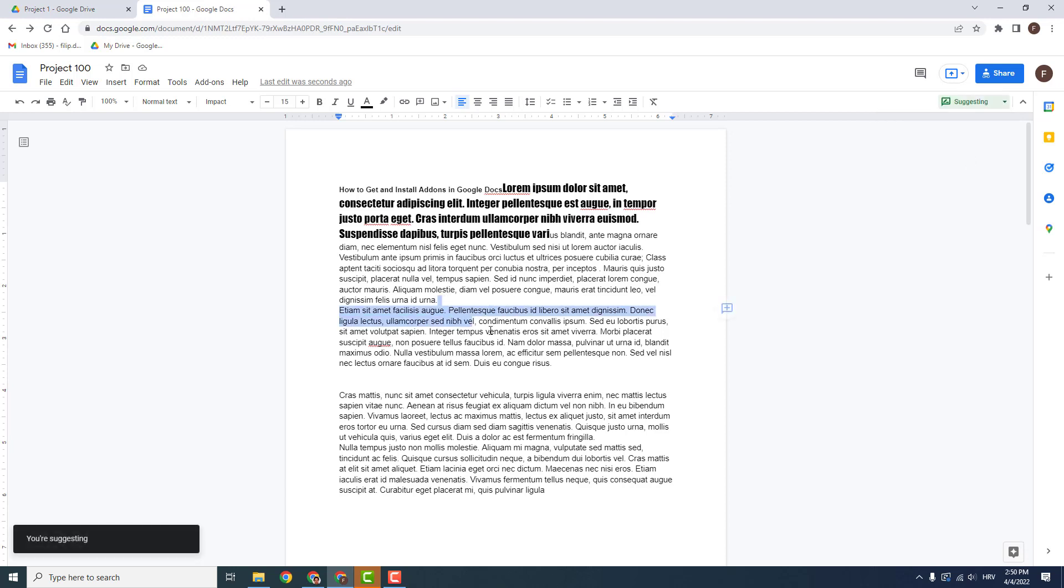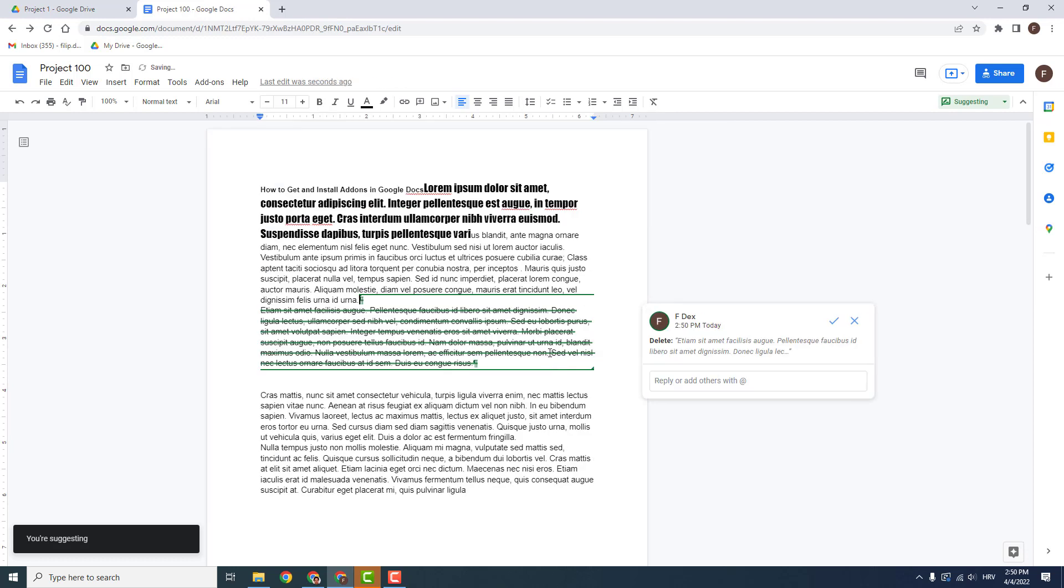And now if I, for example, want to delete this paragraph, I will click Delete. And it won't delete, but it will suggest a deletion.